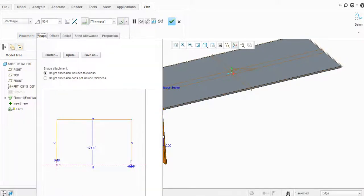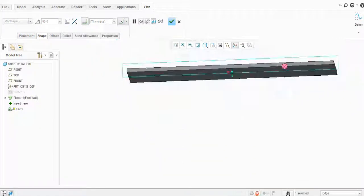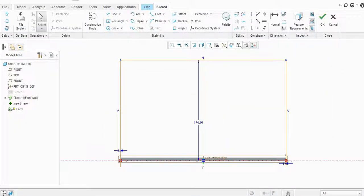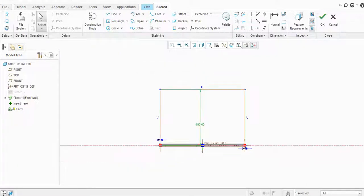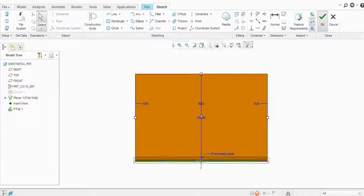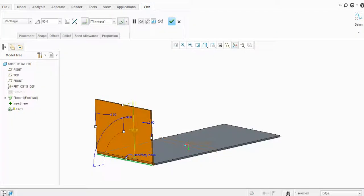You can change the sketch by going to Shape and modifying it from there. Let's set the length to 190 mm and click OK, so the flat will be created at 190 mm.